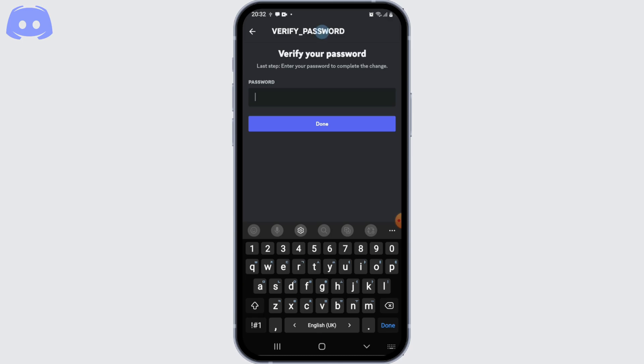And now finally for the verification, you'd be prompted to enter your Discord password. Go ahead and enter your Discord password and simply click on the verify button.